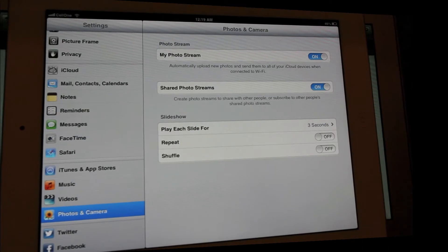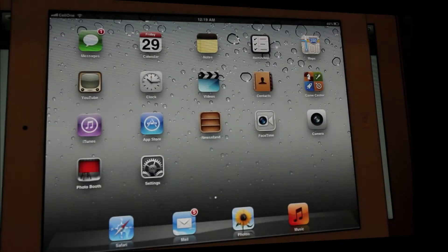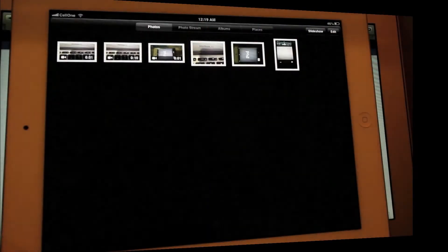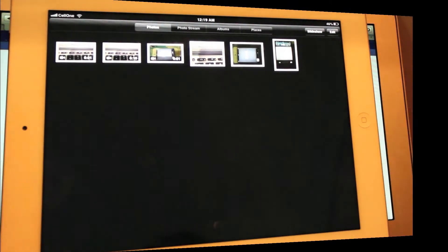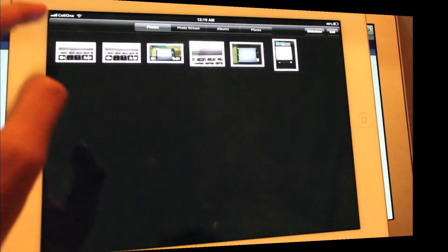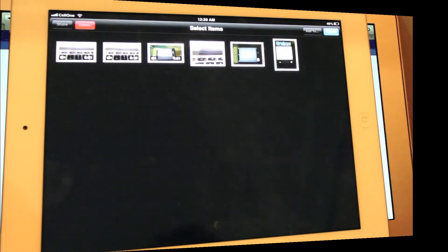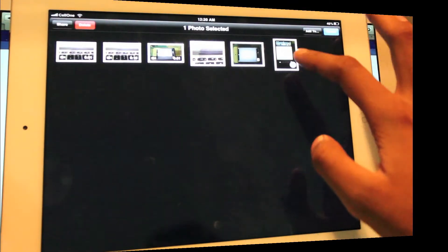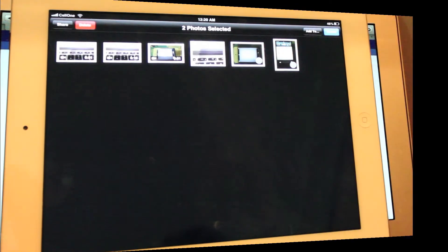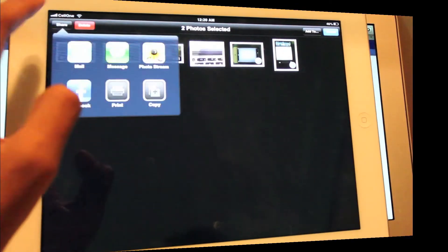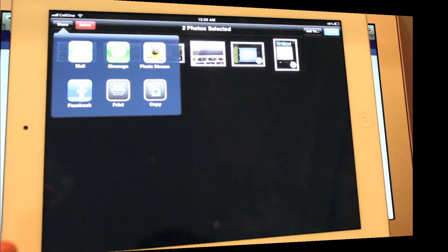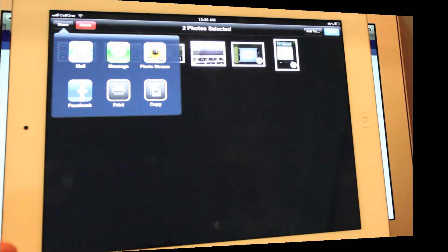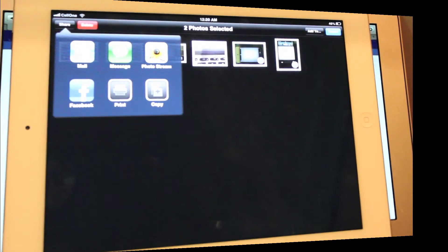So get into the photos here. Let me say edit and select these both photos and click and share. As we can see, we have a new thing called Photo Stream, and you know, select that.